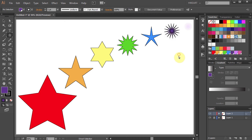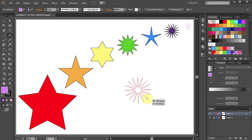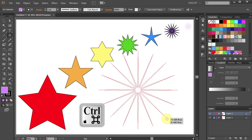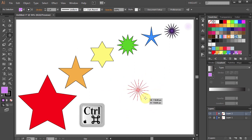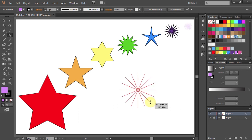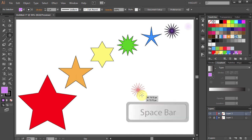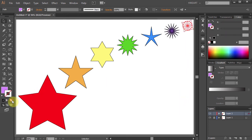Our final star also has 16 points but they are even longer. Click, hold and drag. While still holding, press the Ctrl key and drag it out. Make it smaller, then press Ctrl and drag it out even more. Make it smaller again, and while still holding your mouse, press the spacebar and move it up. If you like, you can remove the stroke to get a different effect.